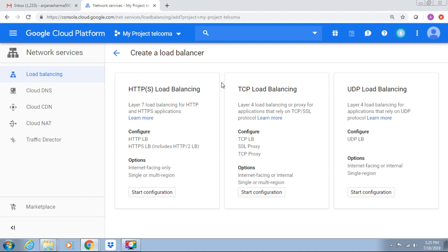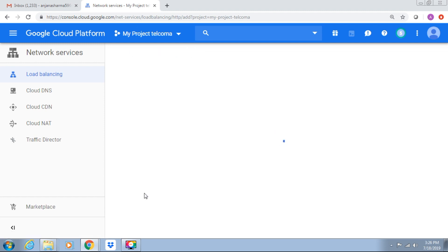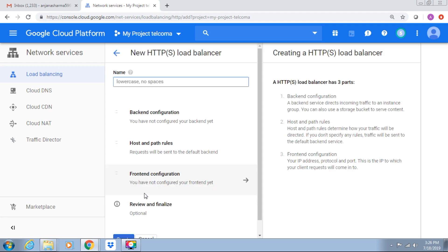HTTPS is a layer 7 load balancing for HTTP and HTTPS. We can configure these with the options shown. For TCP, these are layer 4 load balancers with this configuration and options. This is the UDP configuration. We can start the configuration of whatever we want. I'll click on HTTPS to see its configuration.